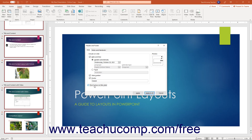To apply the slide header and footer settings to the currently selected slides, click the Apply button at the bottom of the Header and Footer dialog box. Alternatively, to apply the slide header and footer settings to all the presentation slides, click the Apply to All button instead.